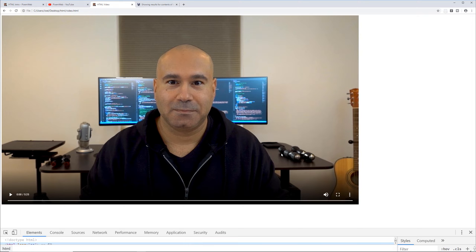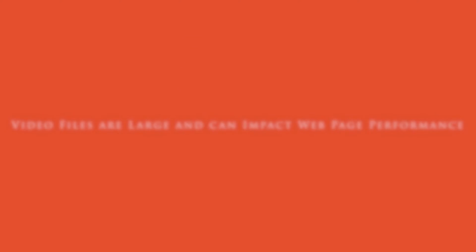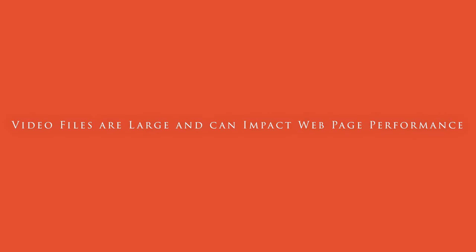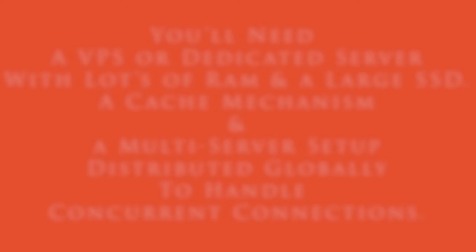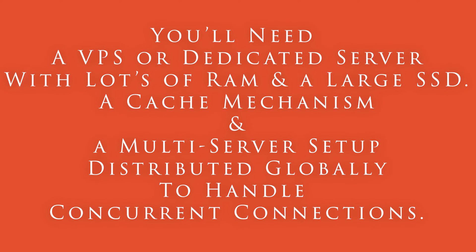Now in reality you're going to want to use a third-party service like YouTube or Vimeo or something else because there might be performance issues if you don't have the type of resources on your server that can handle the playback of video and multiple playbacks at the same time. But if you wanted to embed a video directly you could.